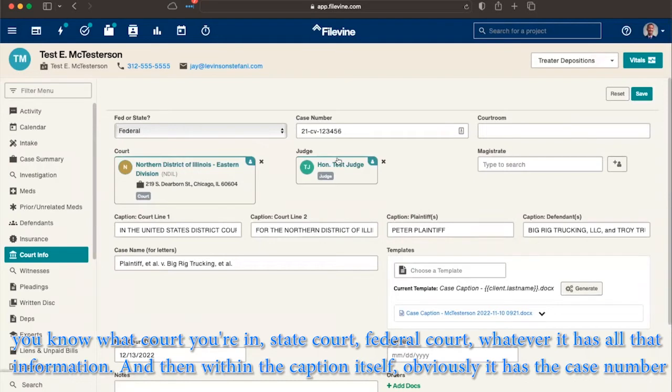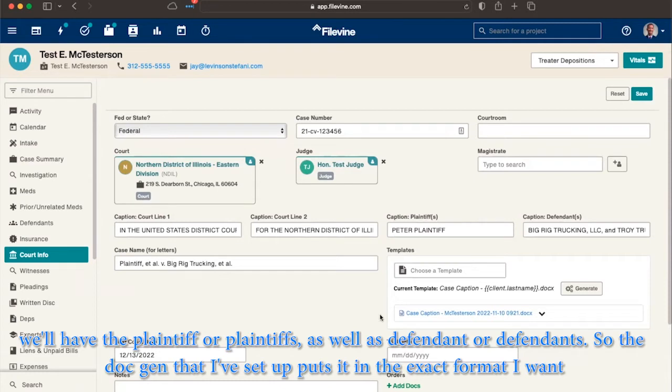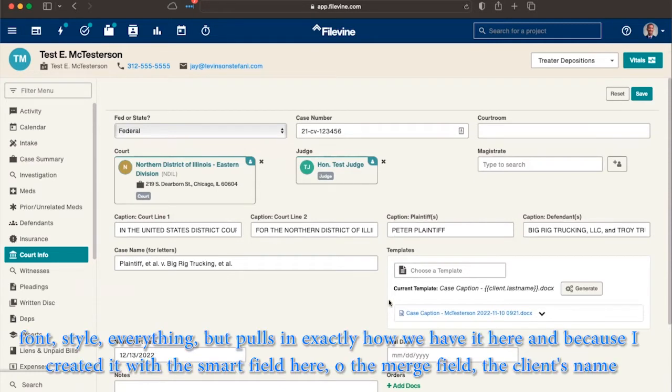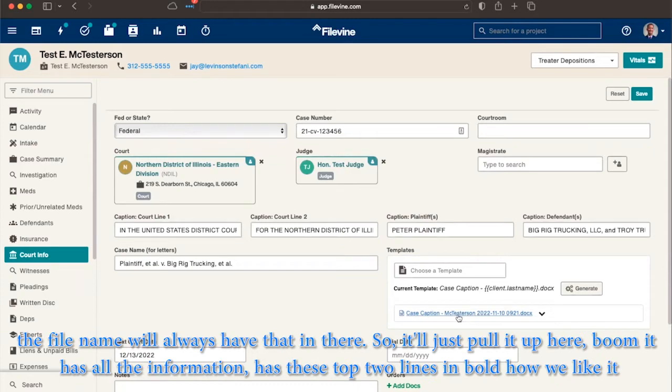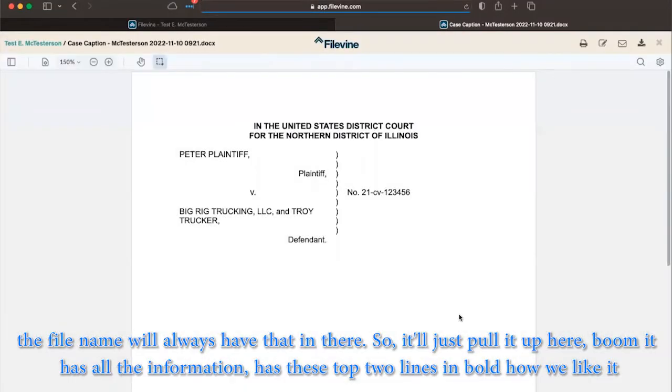And then within the caption itself, obviously it has the case number, but it'll have the plaintiff or plaintiffs, as well as the defendant or defendants. So the doc gen that I've set up puts it in the exact format I want, font, style, everything, but pulls in exactly how we have it here. And because I created it with the smart field here, or the merge field for the client's name, the file name will always have that in there.